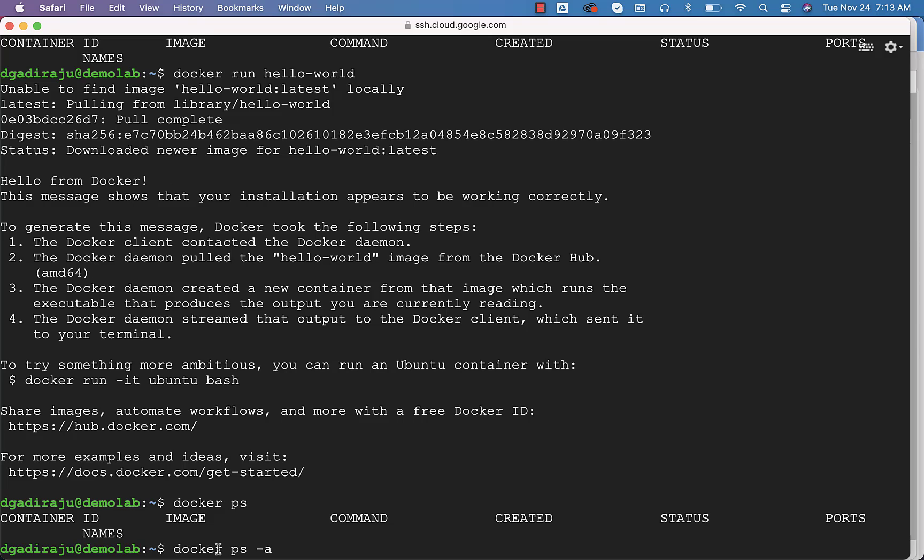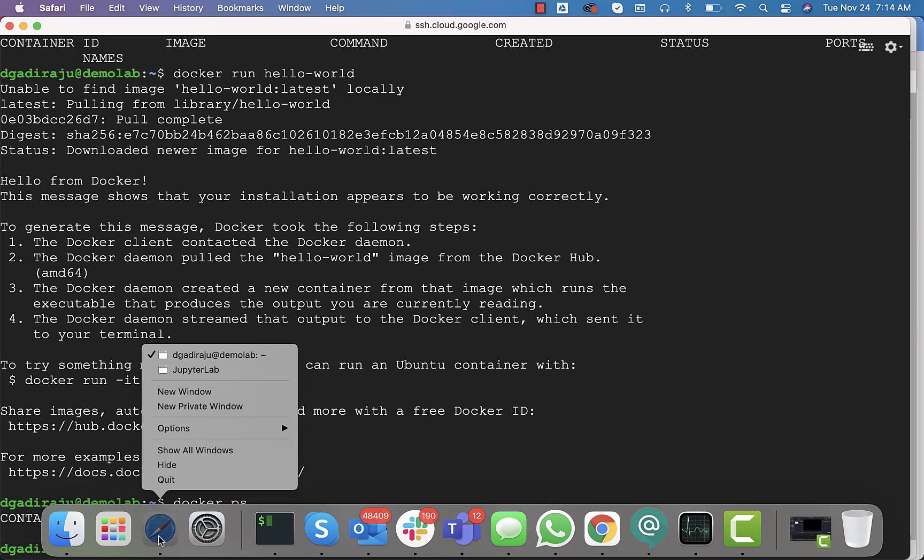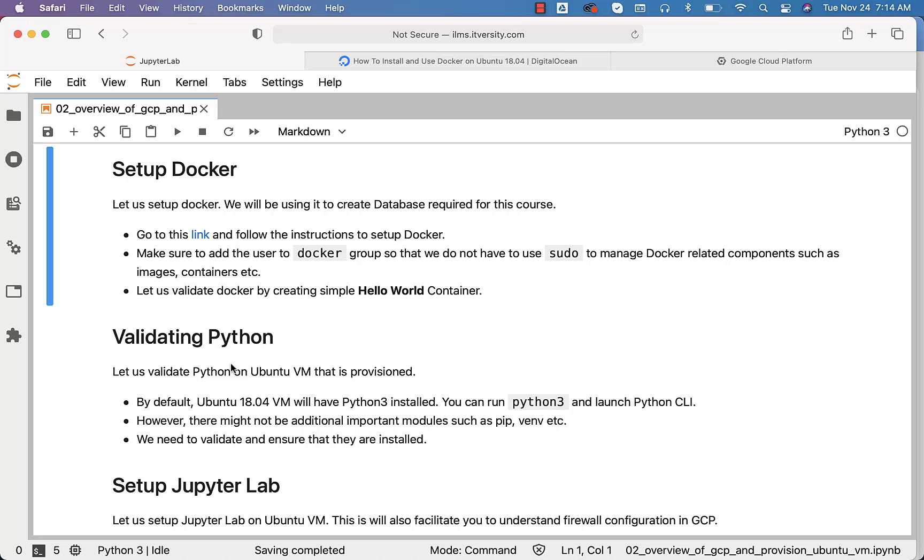As we have completed setting up Docker, adding the user logged in to the Docker group, and validated Docker by creating a hello-world container, now it is time for us to go to the further topics related to the course which we are in.